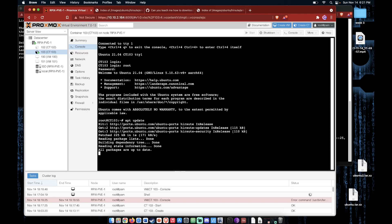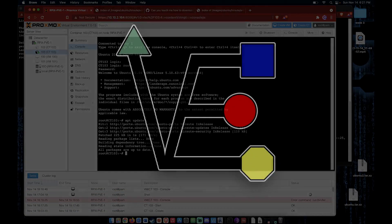As always, if you would like to support Virtualize Everything in their endeavor to bring you educational content, please consider viewing our web store at store.virtualizeeverything.com. As always, have a good night.